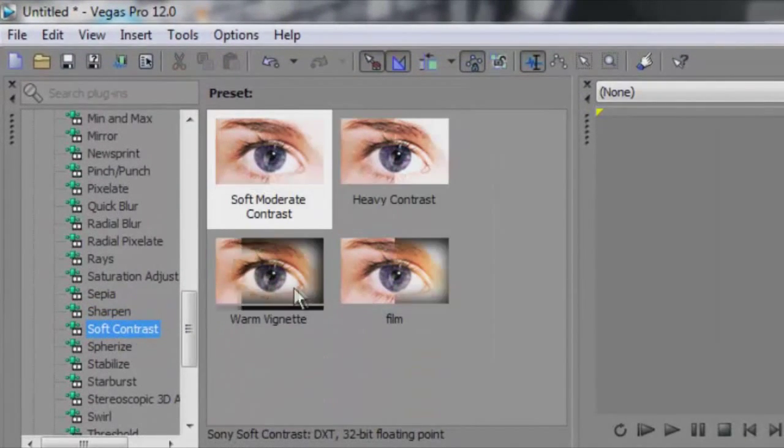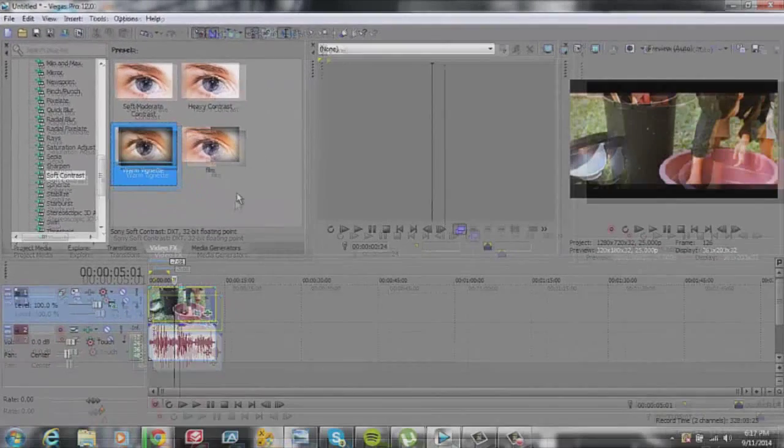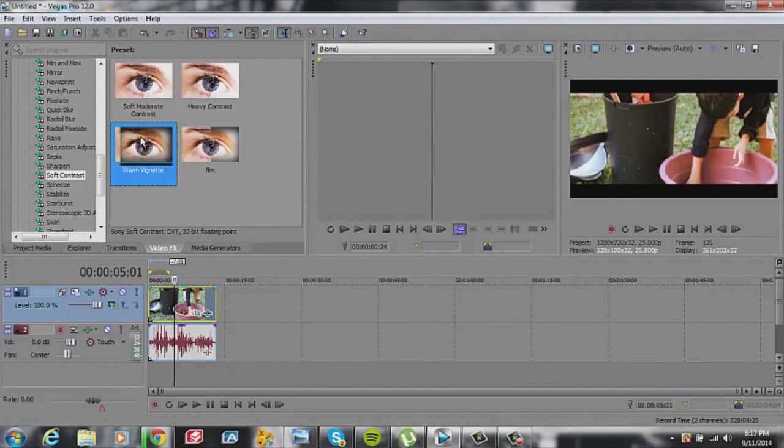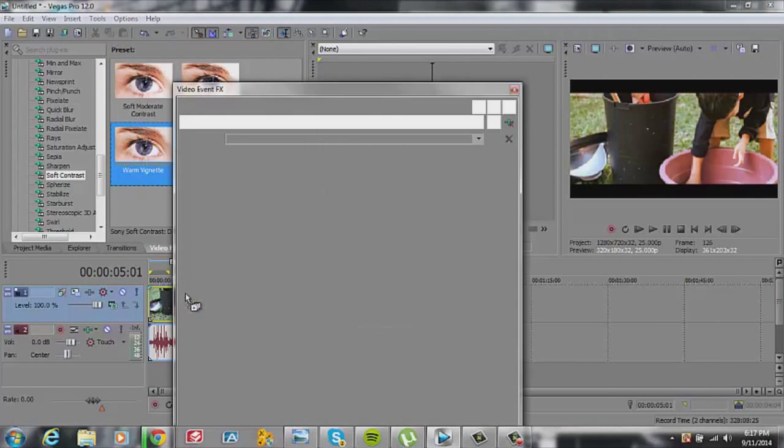Let it load. We grab Warm Vignette. I have a film already done, but let me just show you. Warm Vignette.